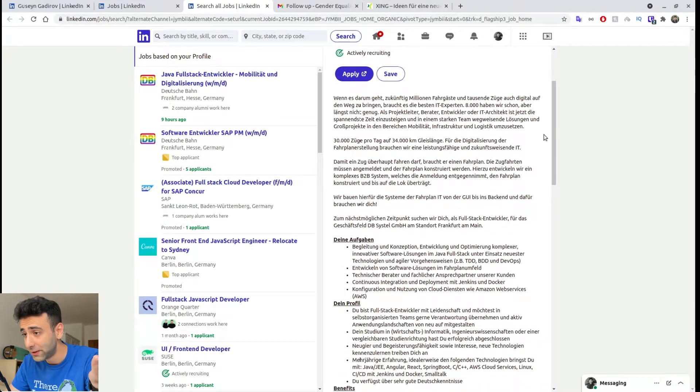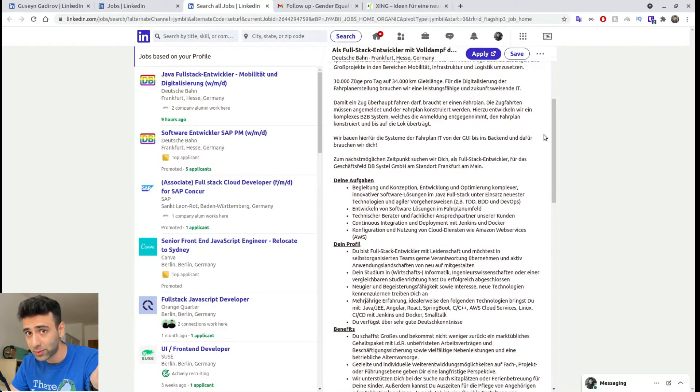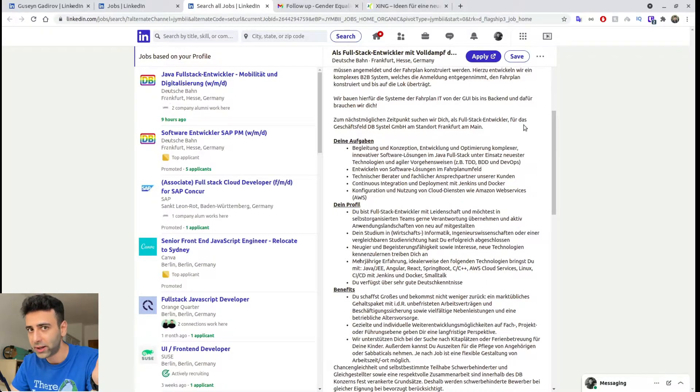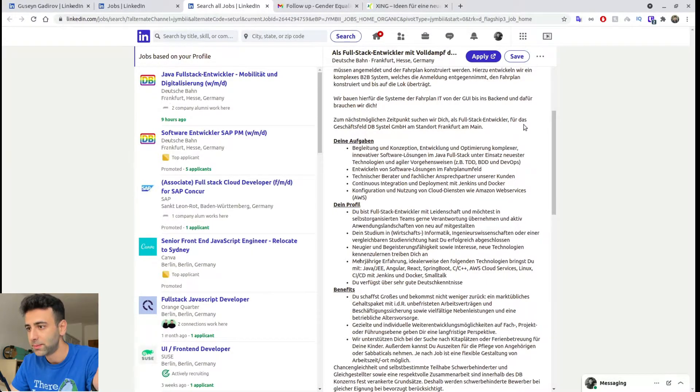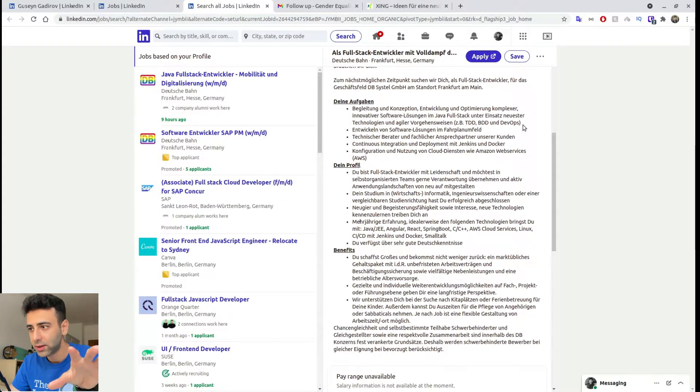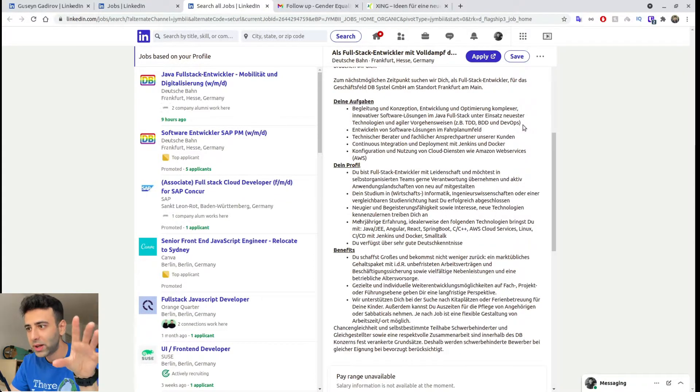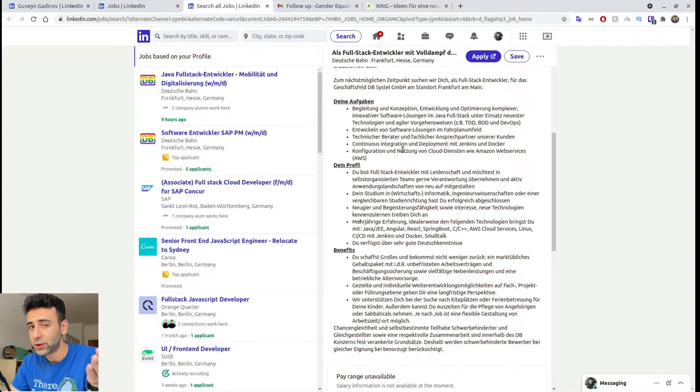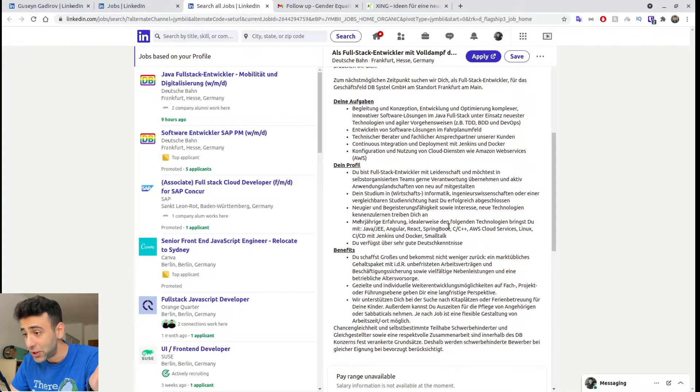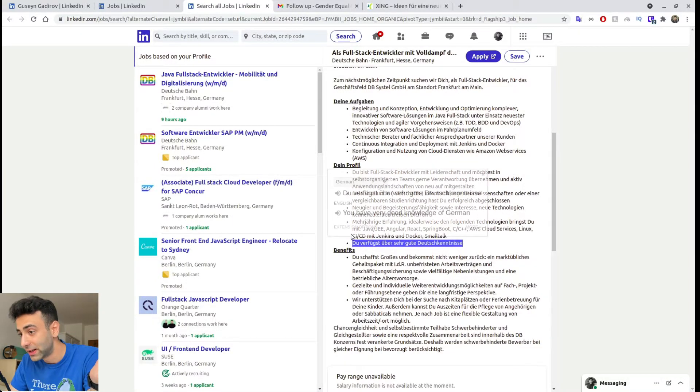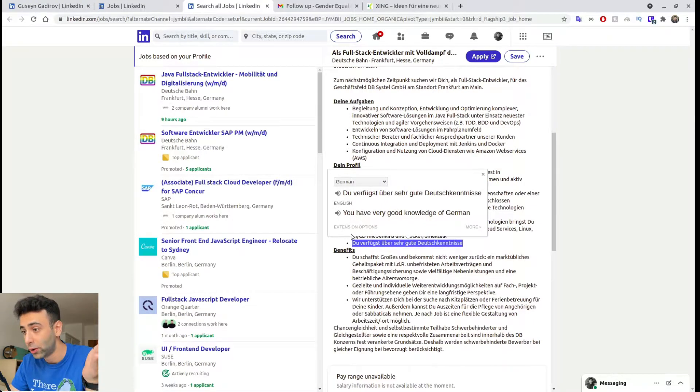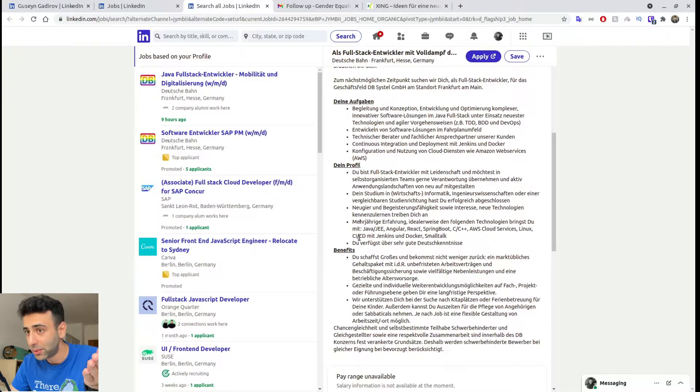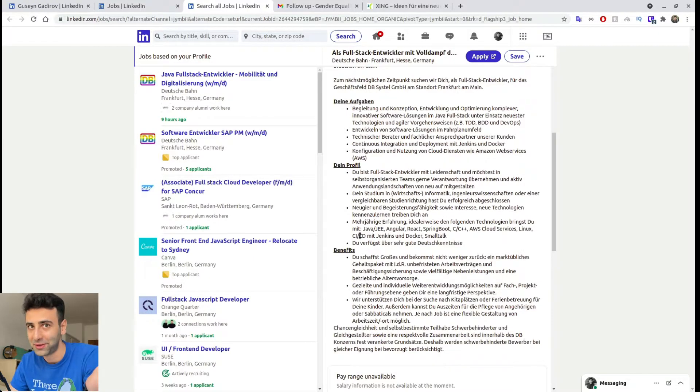So if you don't speak German, I don't think you should be applying to this. Please, I wouldn't because some people are filtering non-German speakers by this, which means they actually don't want a non-German speaker, but especially if they have the sentence, which means let's translate it. You have very good knowledge of German. So if you don't have a very good knowledge of German, you probably should skip the job posting.